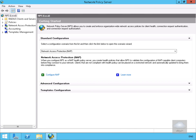This demonstration will look at configuring general NPS settings. In an earlier demo we installed the NPS server role, the network policy server role.